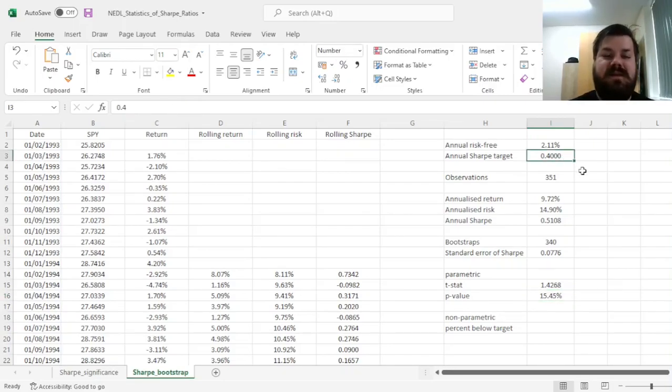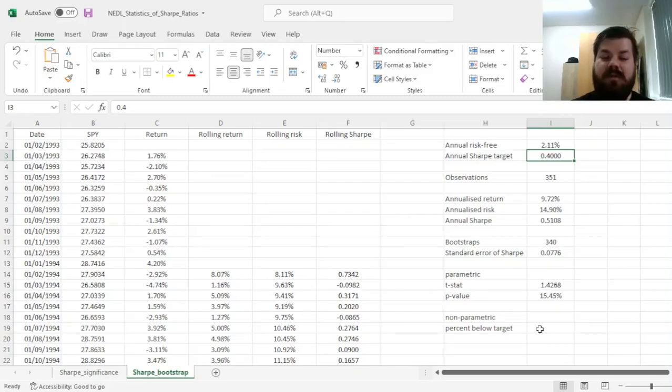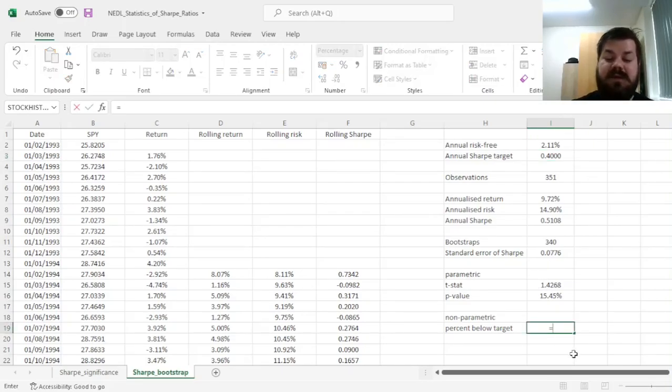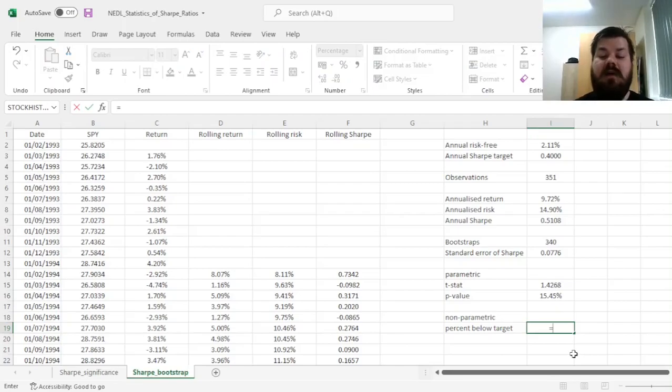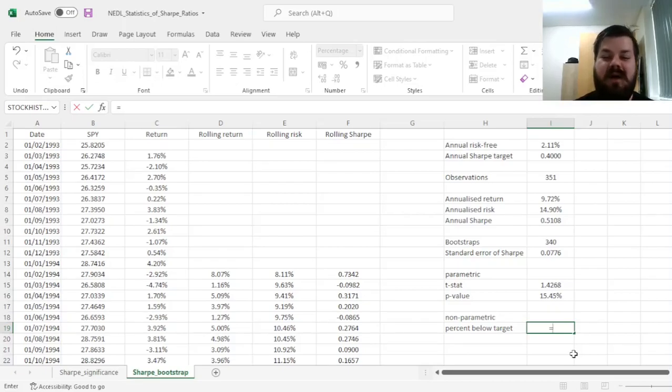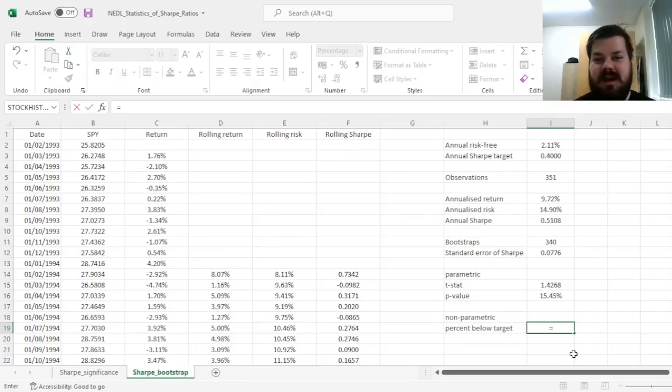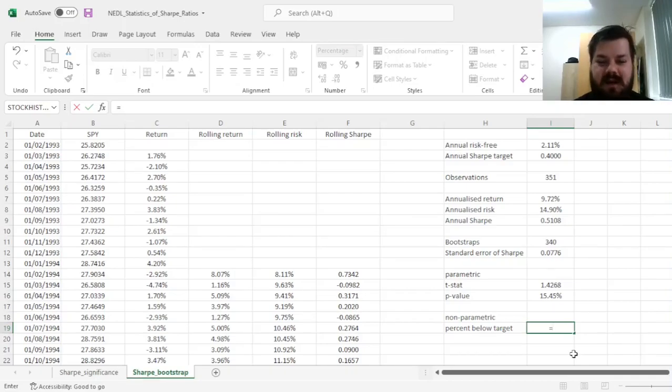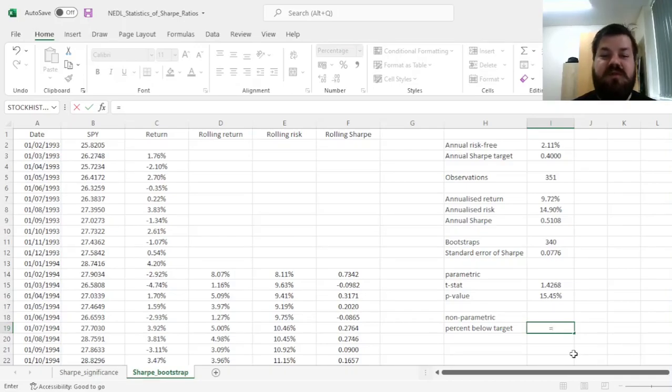In terms of a nonparametric distributional test, what we'll need to figure out is how often is one year overlapping Sharpe Ratio below our target of 0.4. And that would construct a bootstrap p-value, which would not rely on our distributional assumptions whatsoever.